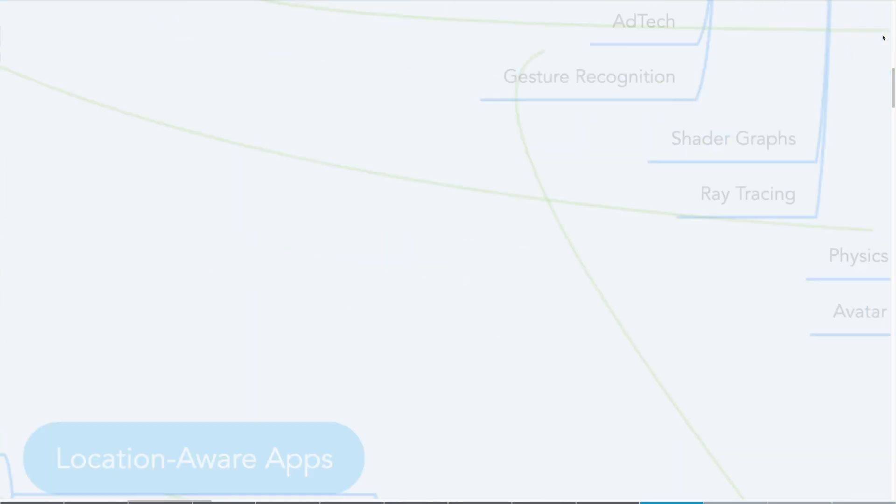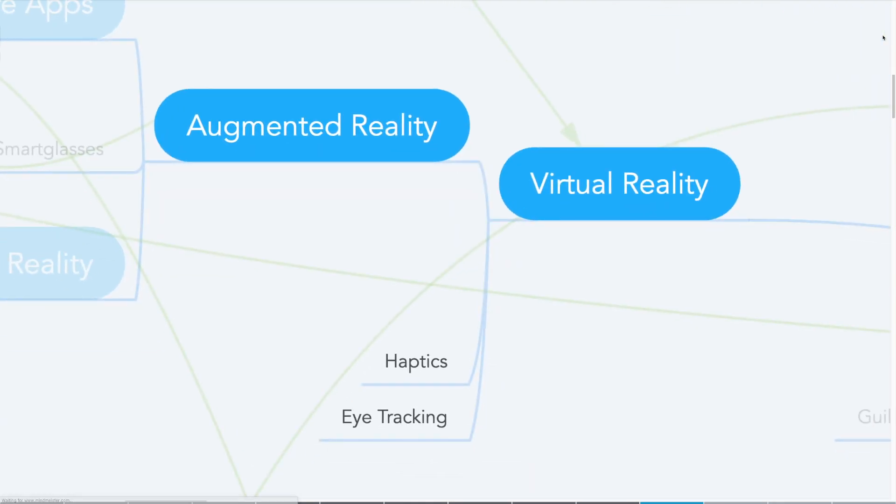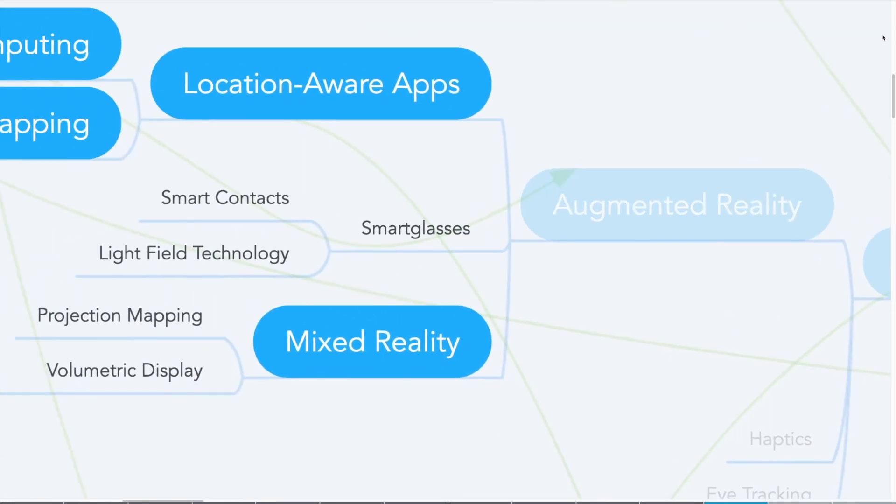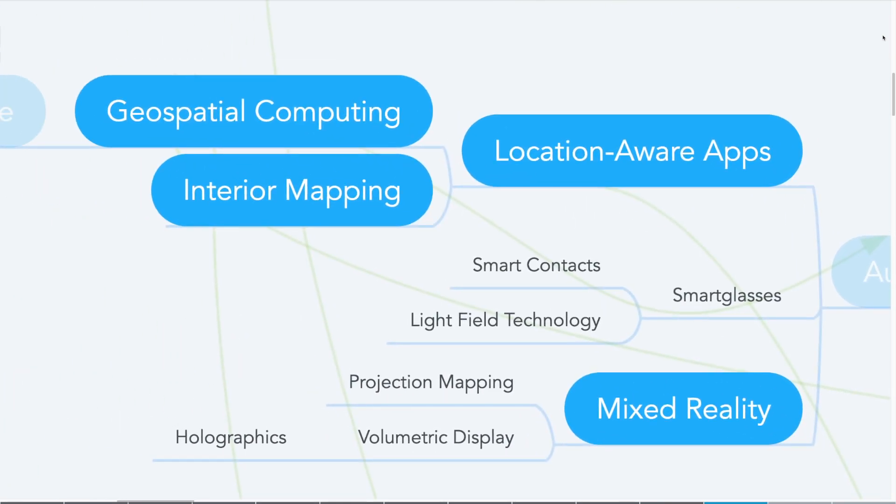We'll explore immersive worlds via virtual reality, but augmented reality will layer the metaverse over the physical world. Detailed maps and positioning data will inform planet-scale metaverse applications.